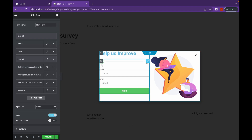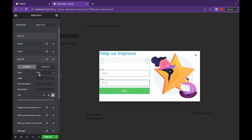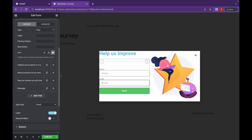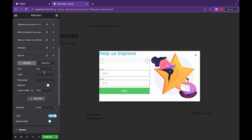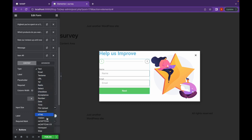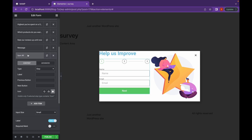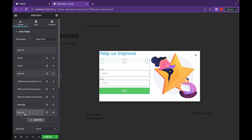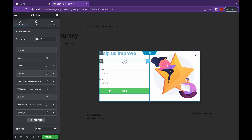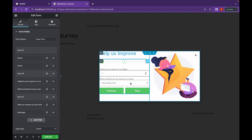As you can see, in this first form I have a name and an email, and in the next we have the other questions. Now let's add one more step, so this could be a three-step form. As you can see, this is a three-step form. I've filled my details, now let's click on next — and as you can see, the multi-step form is working perfectly.